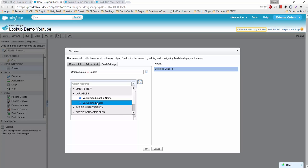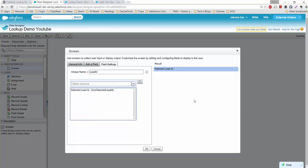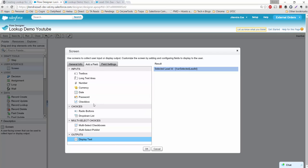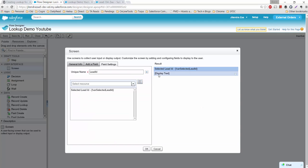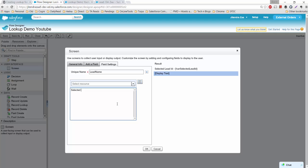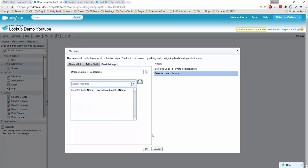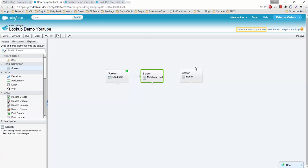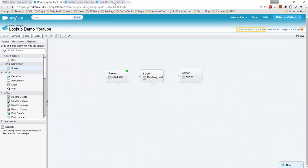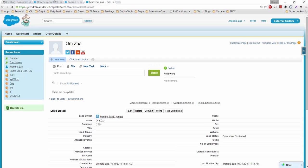I'll add a text field labeled 'Selected Lead ID Is' and reference the 'varSelectedLeadID' variable from the flow. Then add one more text field for the lead name — labeled 'Selected Lead Name Is' — and reference 'varSelectedLeadFullName'. The reason I'm creating this screen is to demonstrate that whatever variables we set on the previous screen will be available in the later part of this flow. Connect them and save.